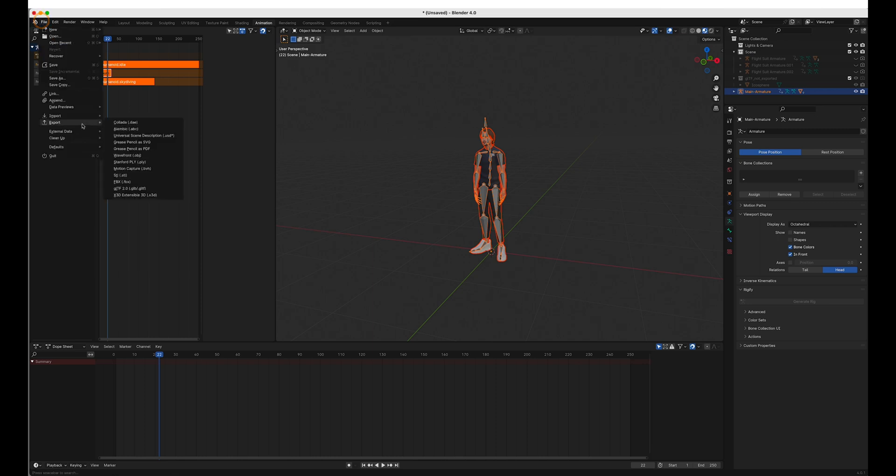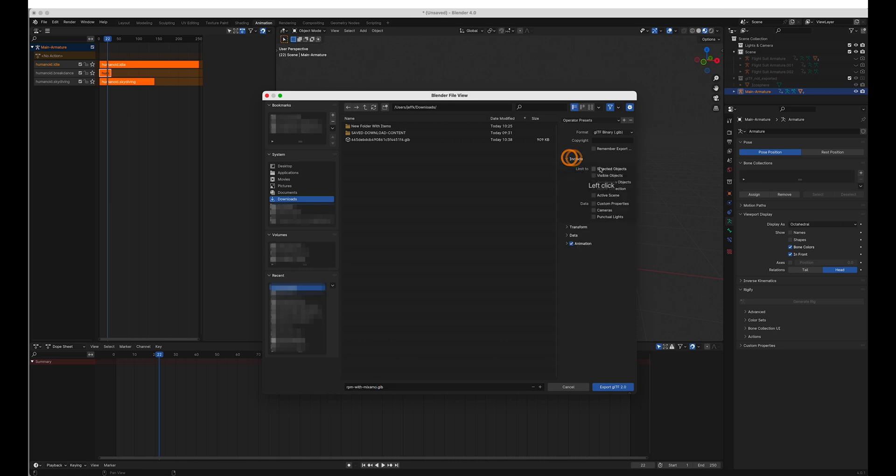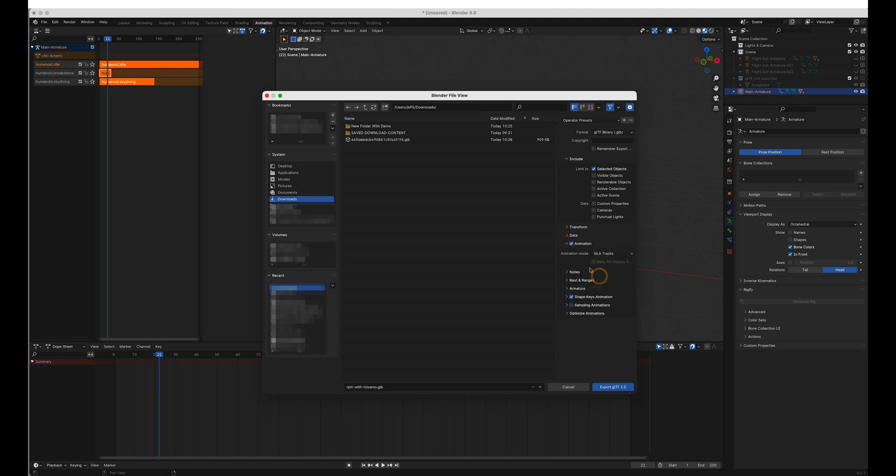File. Export. GlTF. RPM. Width. Mixamo. Include only the selected objects. And then the animation data. NLA tracks.